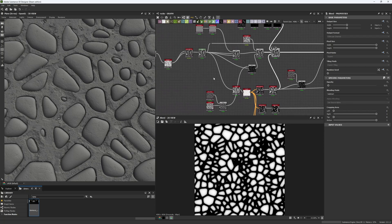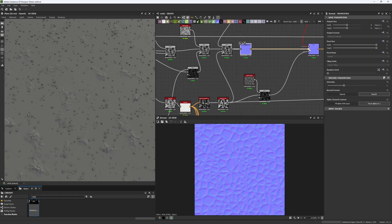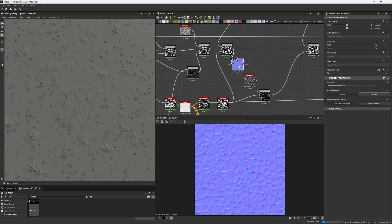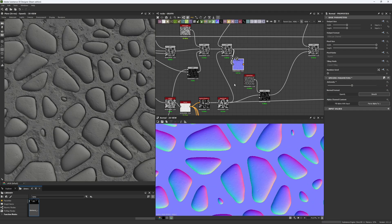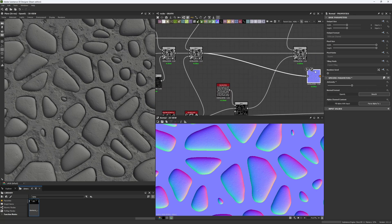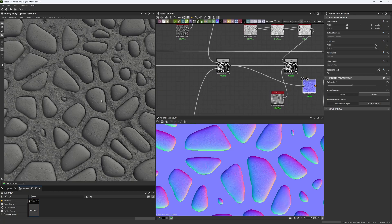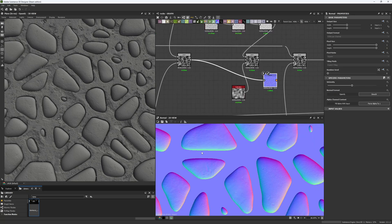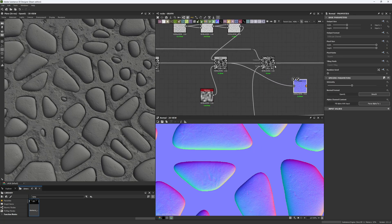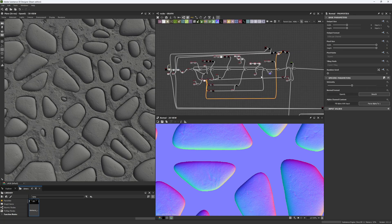To help yourself visualize the result, you can create a Normal Map node and see how it affects your actual height map. Every time you add a detail, use this Normal node to see how it's affecting your rocks. It can be hard to translate height map information directly to 3D, so using a Normal node makes the details much clearer.